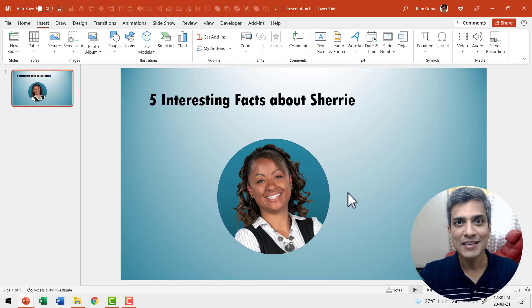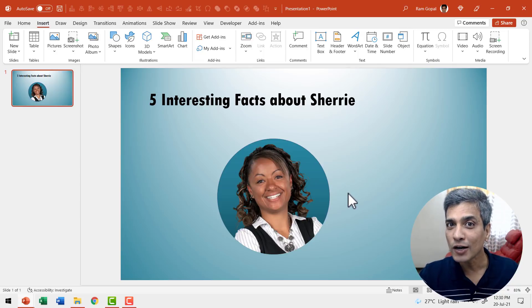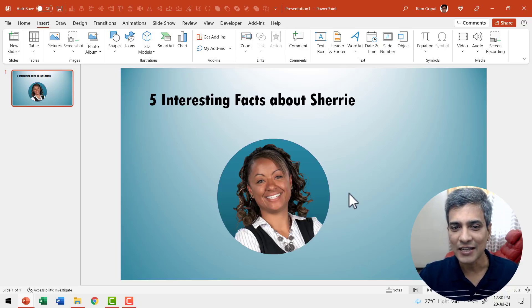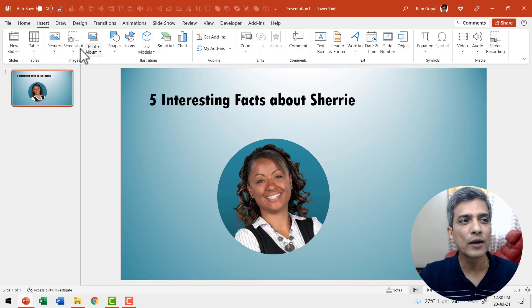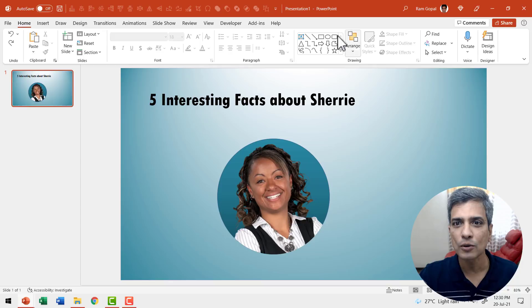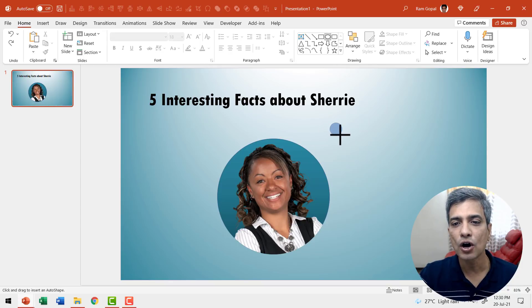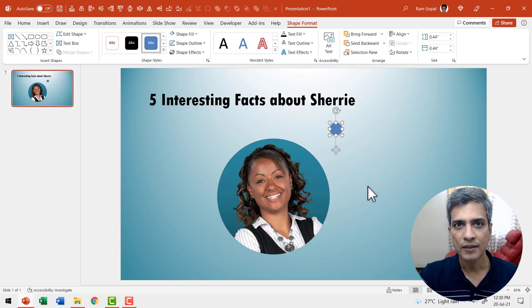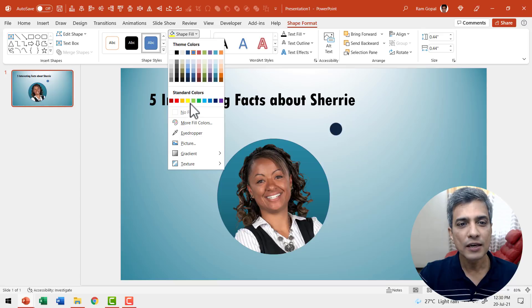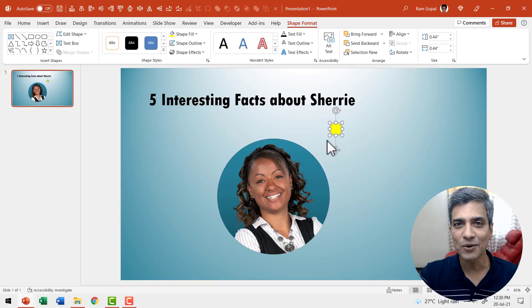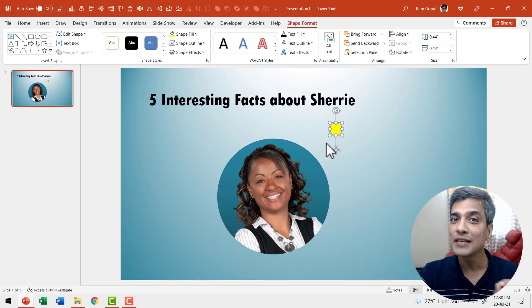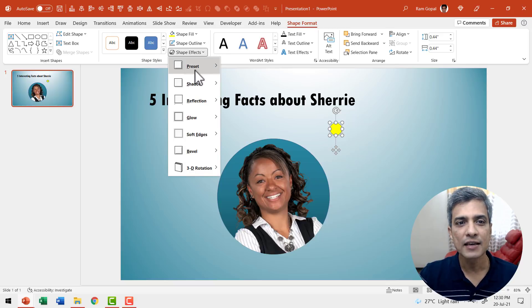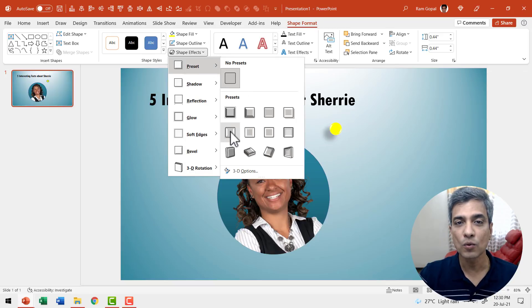Once we have this base image in place, we need to have those moving dots. Let us create them from scratch. Go to the auto shapes menu and select the circle. Hold the shift button down and draw a circle. Then give it any color you want. I'm going to use yellow because it really stands out in the background, and I'm going to give it one of the presets. Let us go to shape effects, go to preset, and use one of these — in this case, preset five.